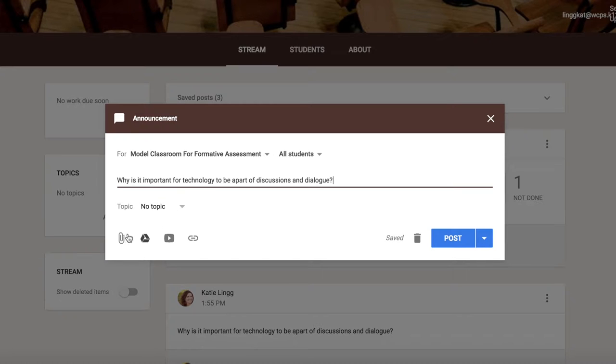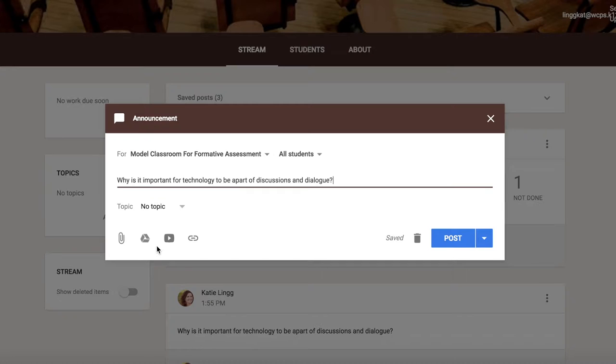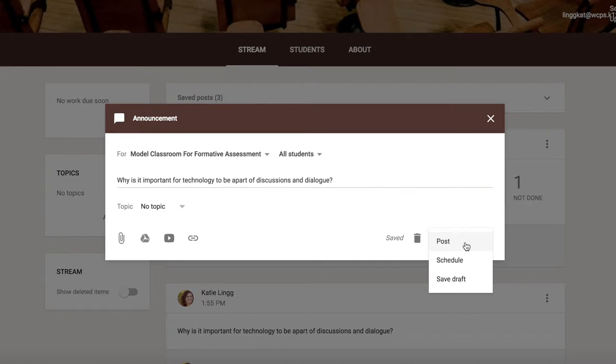If I wanted to add any documents, photos, or even videos for students to look at, I could do it. It's located here. If I wanted to post this immediately, all I have to do is click post. But if I wanted to schedule it to post the next morning or another day, all I have to do is click schedule.